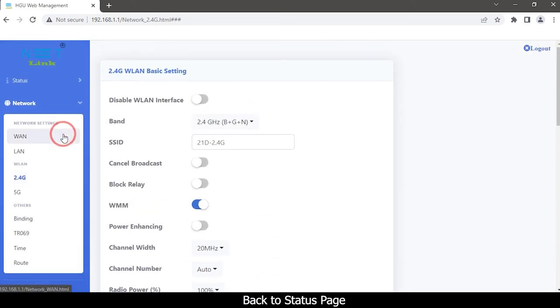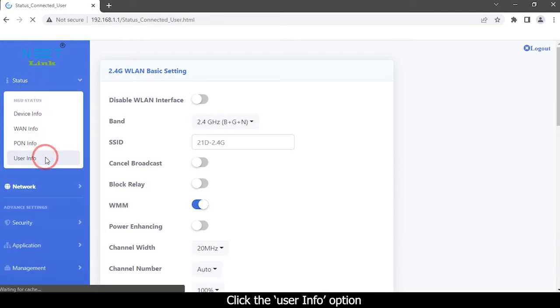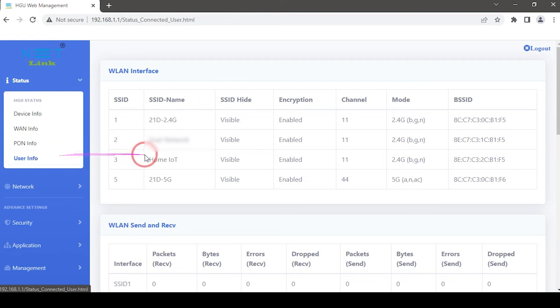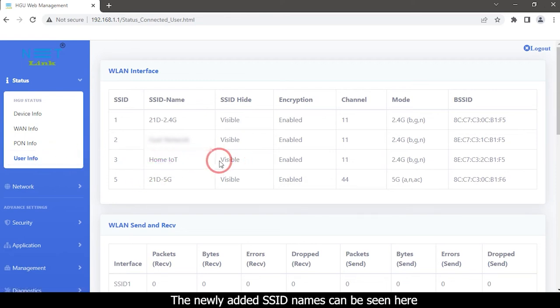Back to the status page, click the User Info option. The newly added SSID name can be seen here.